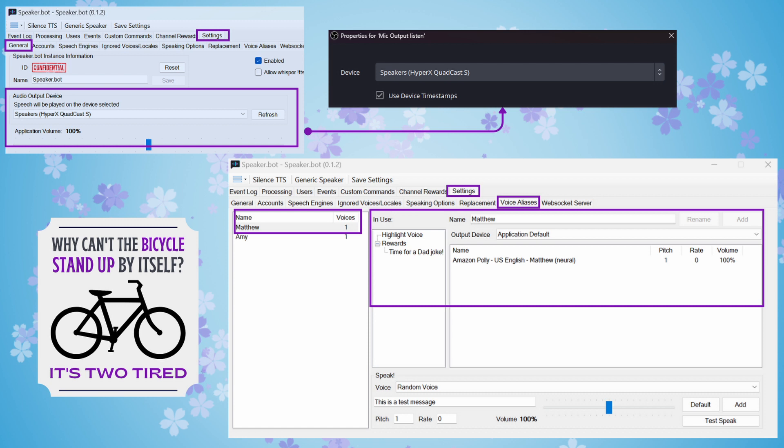Then we'll head to the Settings, Voice Aliases tab in SpeakerBot. This is where we're going to choose the voice for our dad jokes. You can use whatever voice you'd like from your text-to-speech provider. And you're just going to set that and choose an alias name that you're going to call when you go back over to StreamerBot and set the command for SpeakerBot to speak.